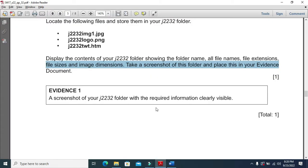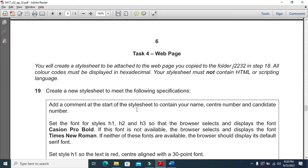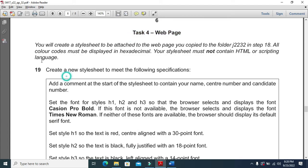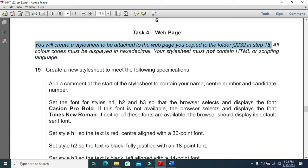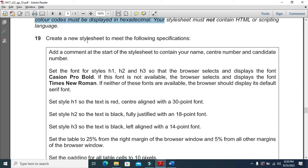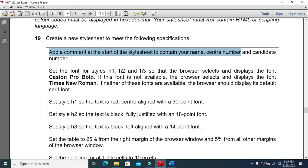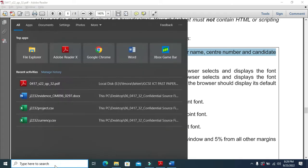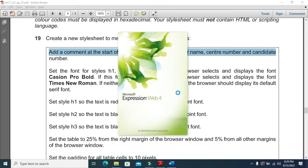The next step is to start with the web page Task 4. You will create a style sheet to be attached to the web page you copied to folder j2232 in step 18. All color codes must be in hexadecimal. The style sheet must not contain HTML or scripting language. Add a comment at the start of the style sheet containing your name, center number, and candidate number. I will open the application called Expression Web and start creating the style sheet.